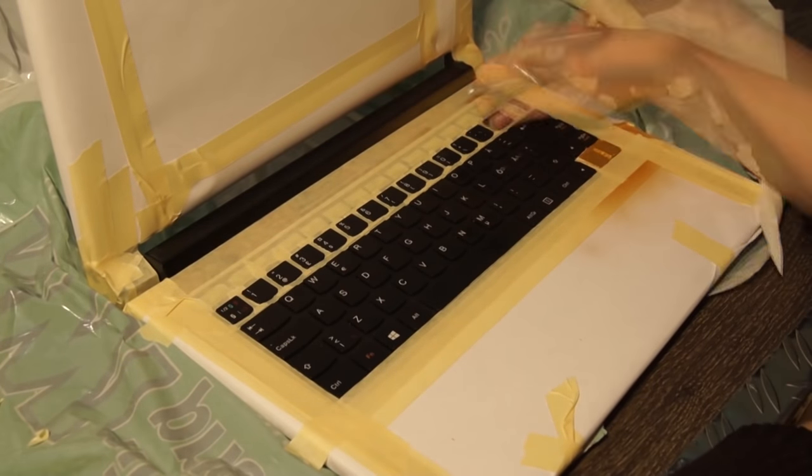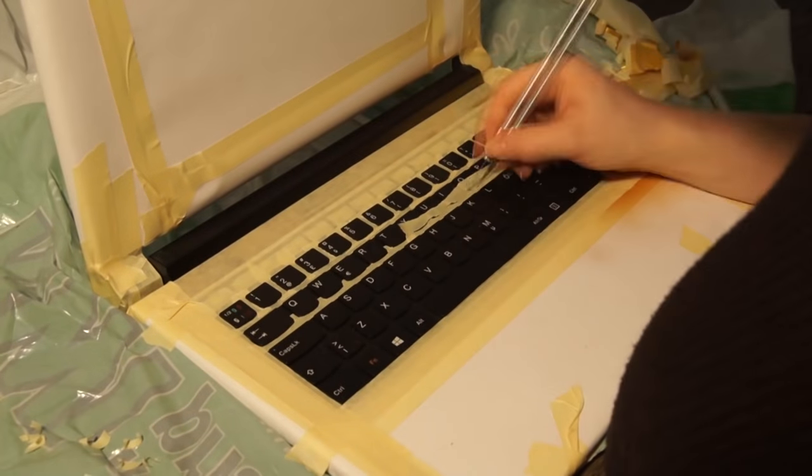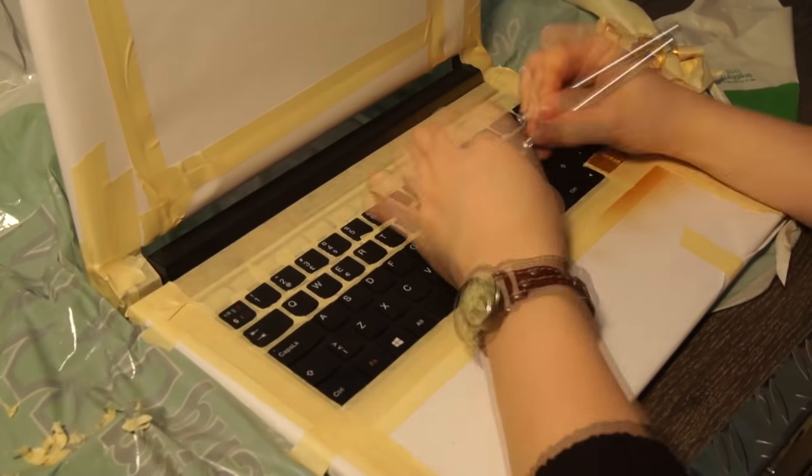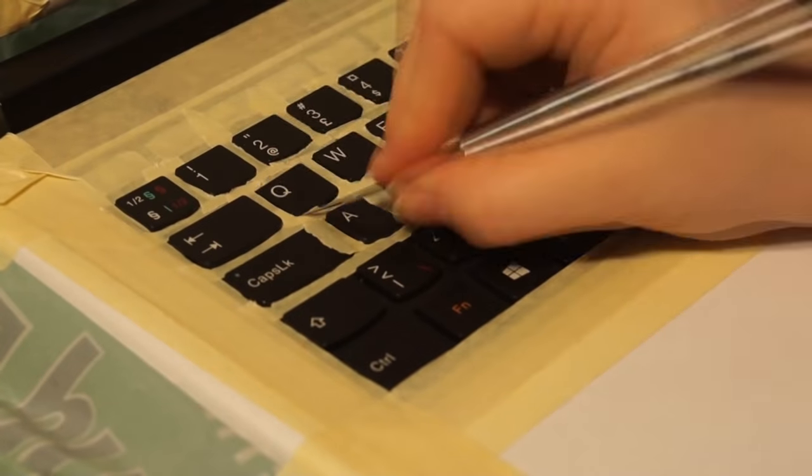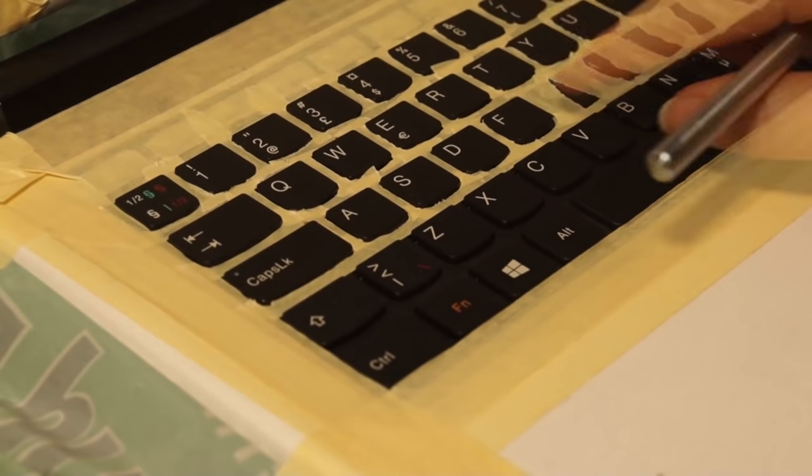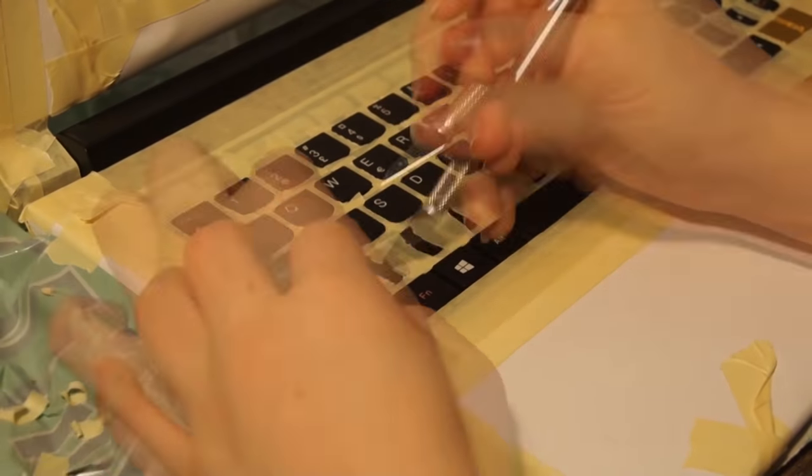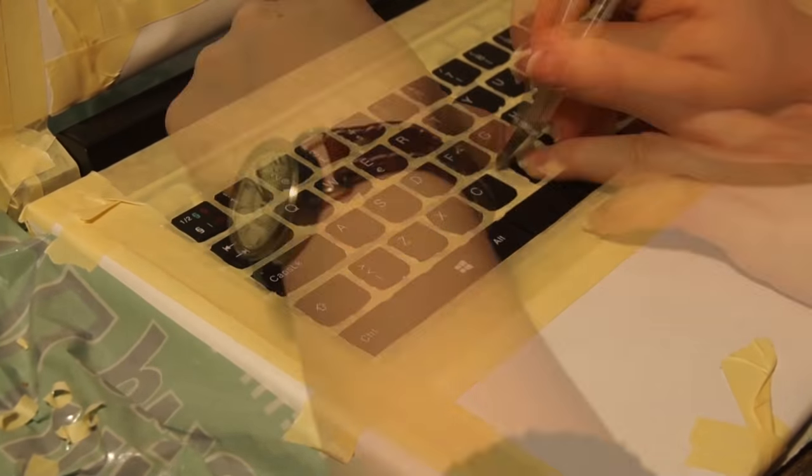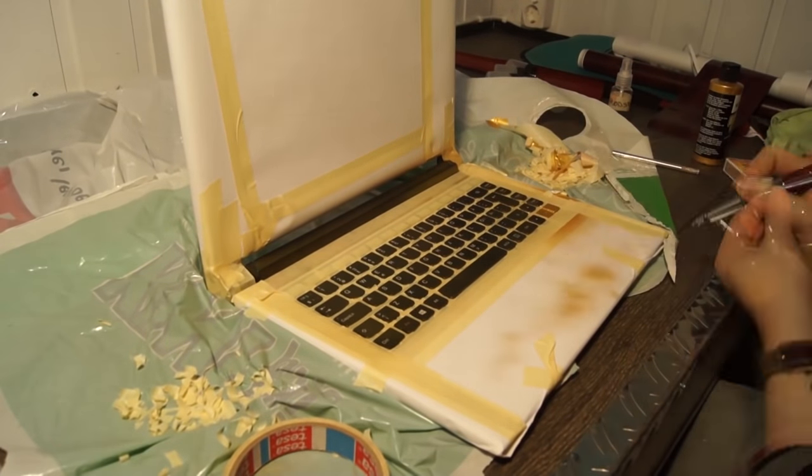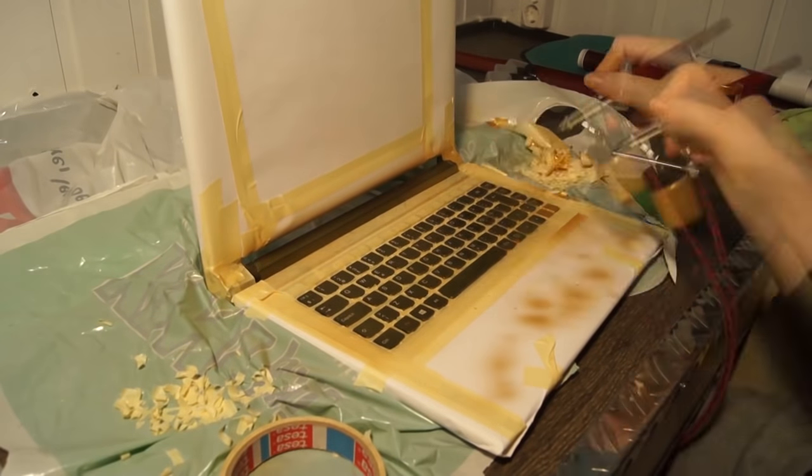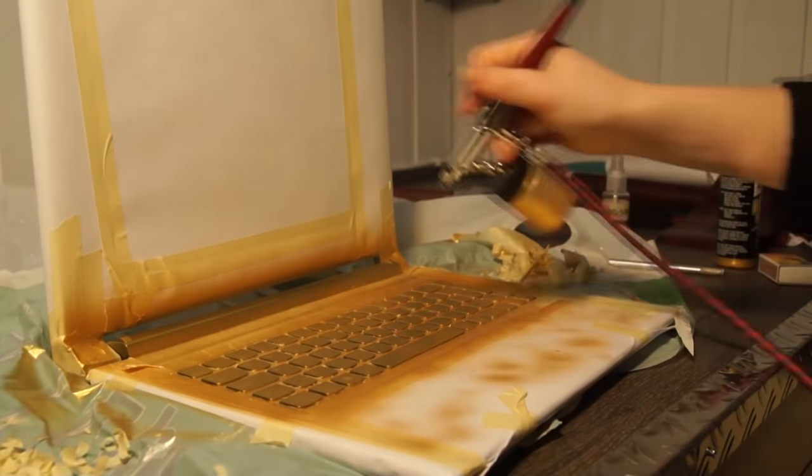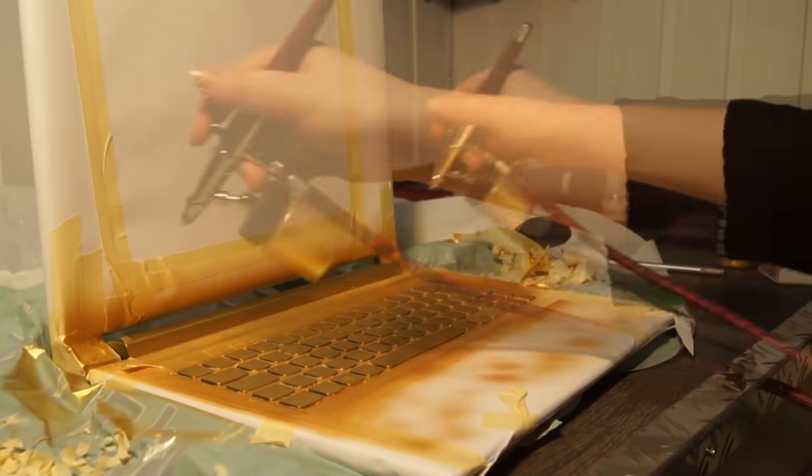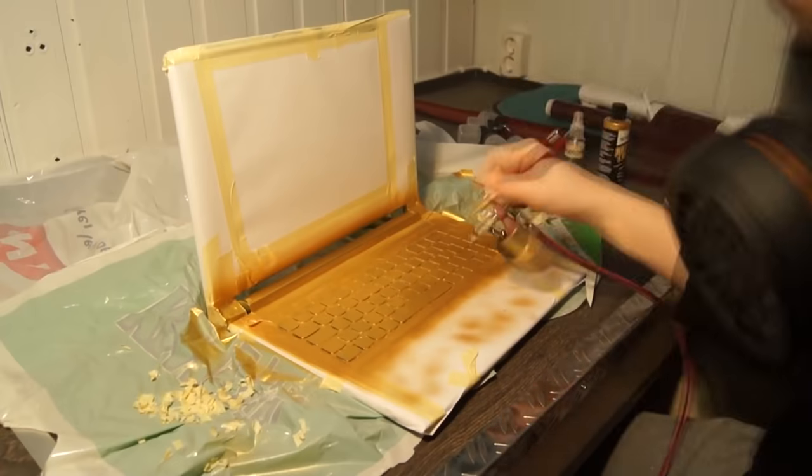It was tedious work masking out every single button, but I had to make sure to really cover it up properly. I didn't want any paint to float around underneath the tape. I used very thin layers of paint and made sure to let it dry between each layer. I had to apply very many layers until it appeared as solid gold.